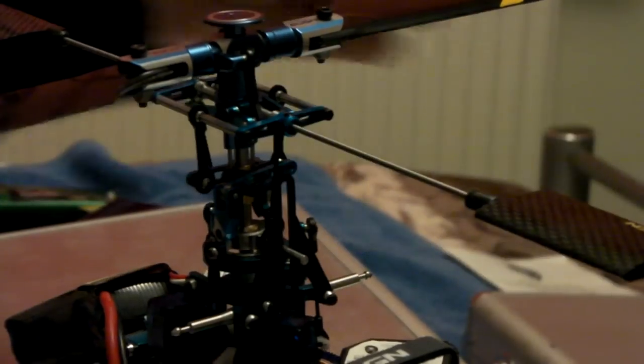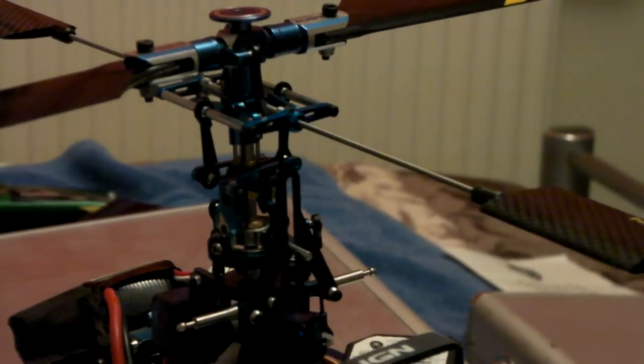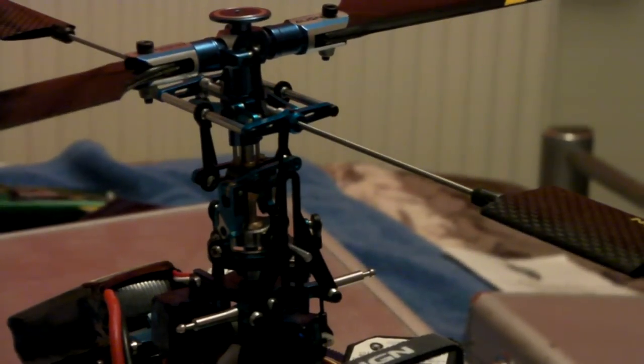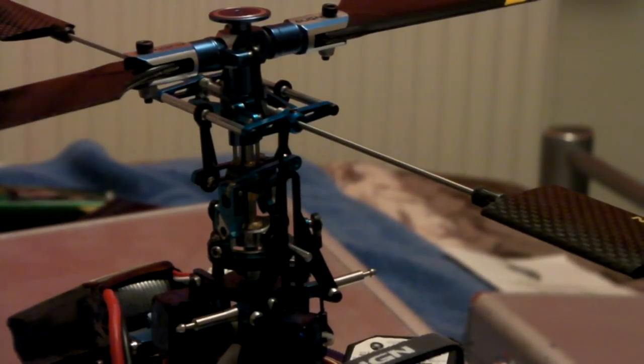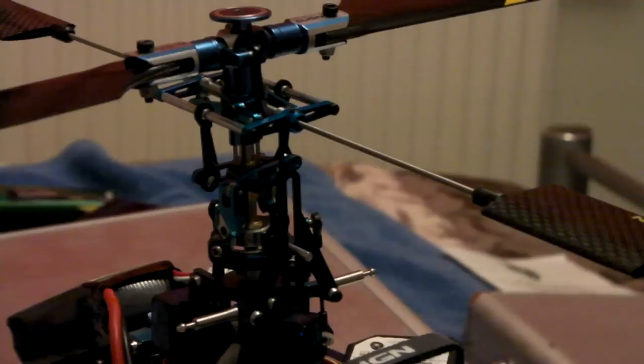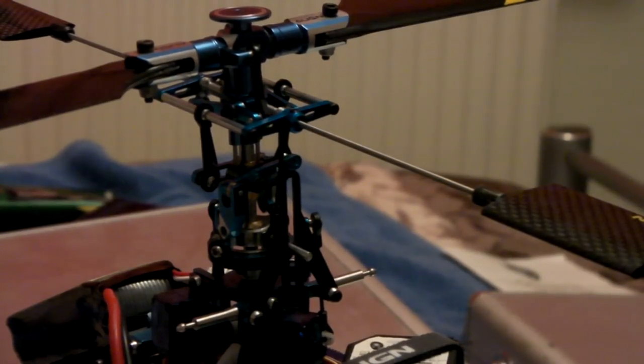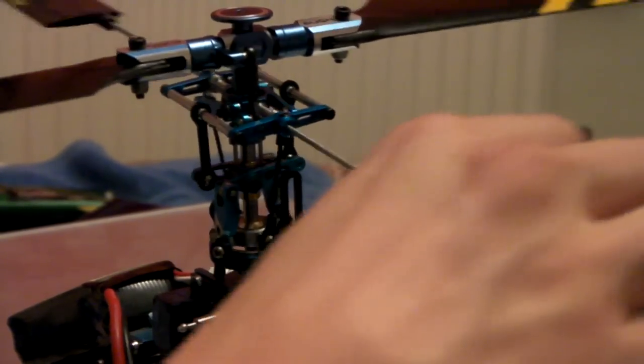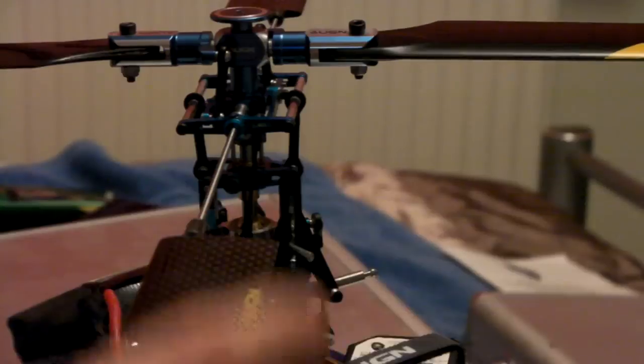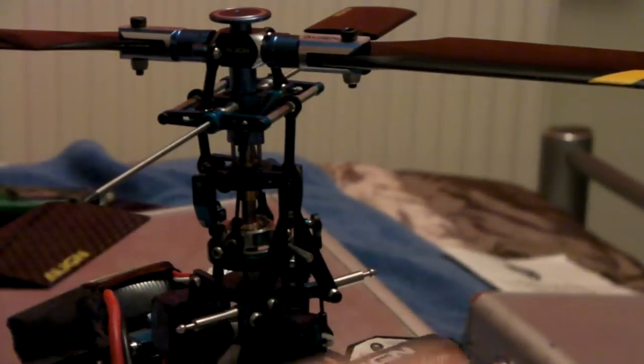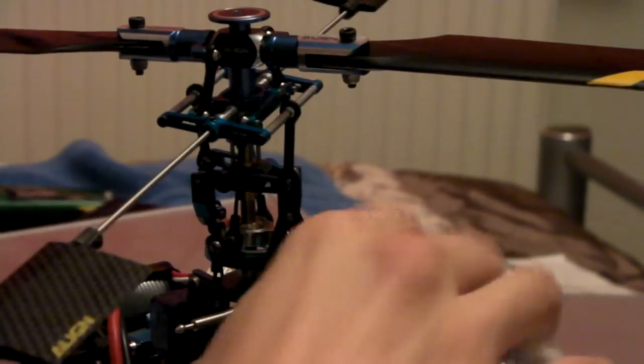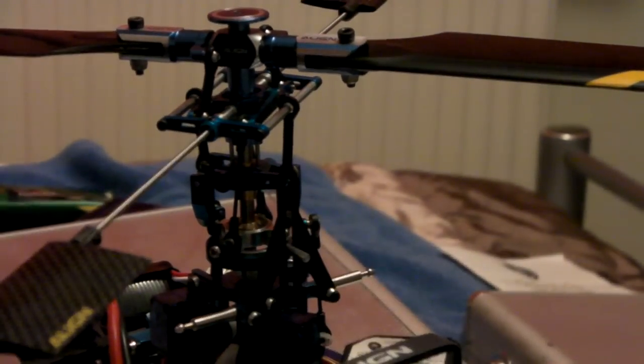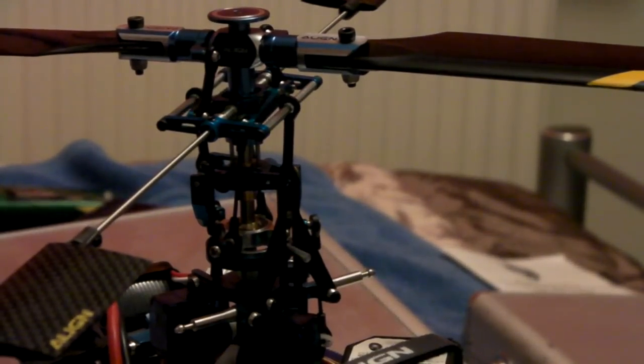Now once you're happy with this, you can only turn the switches on in setup mode. If you switch the switches when it's not in setup mode, they won't work. So make sure you switch the switches in setup mode. Once you're happy with the complete setup and you're happy with the swash moving around quite happily.